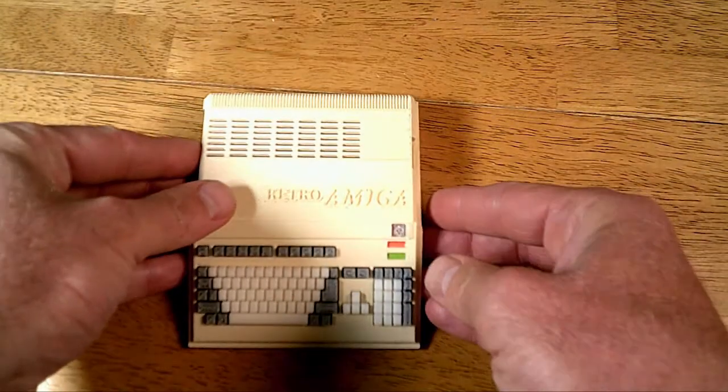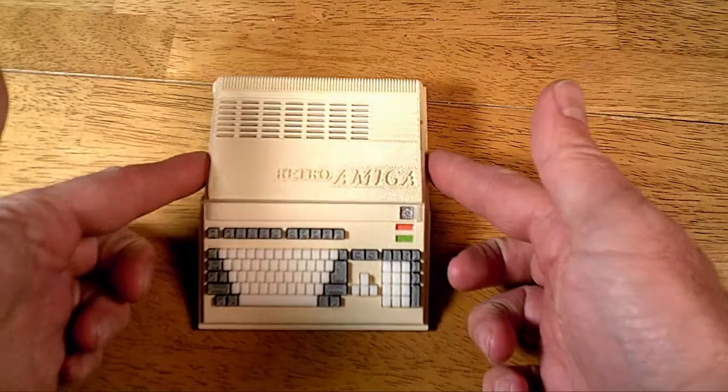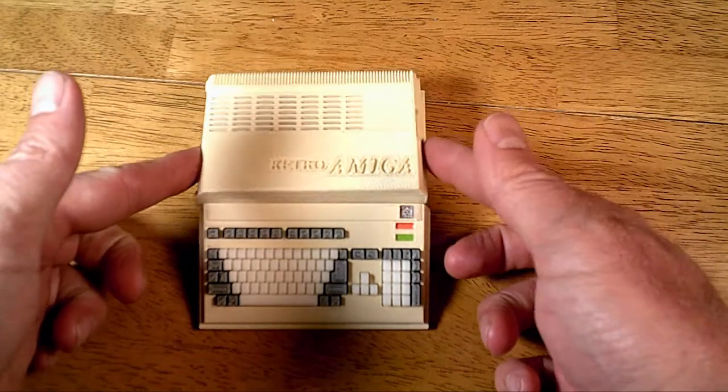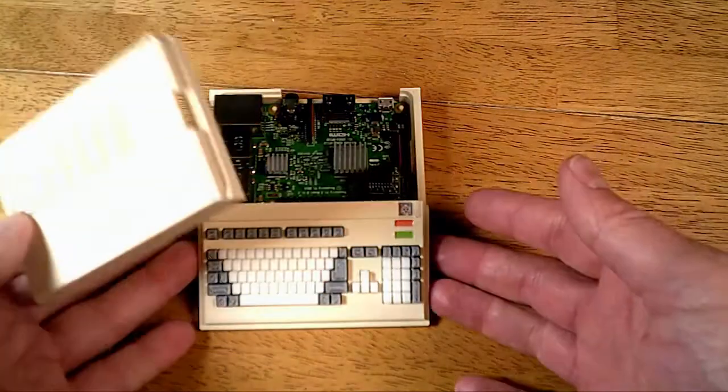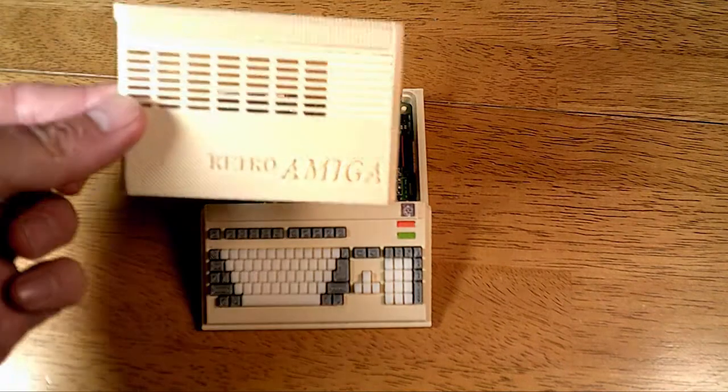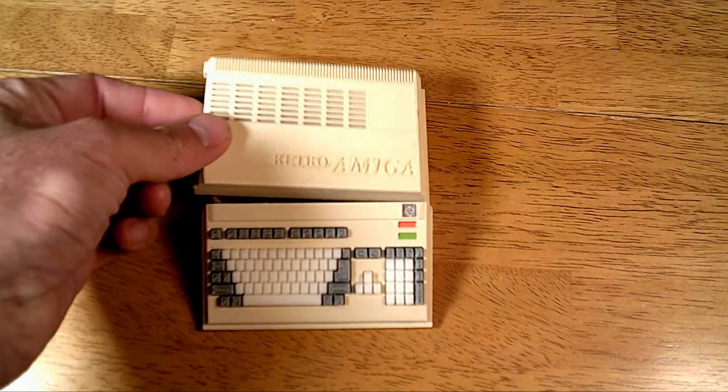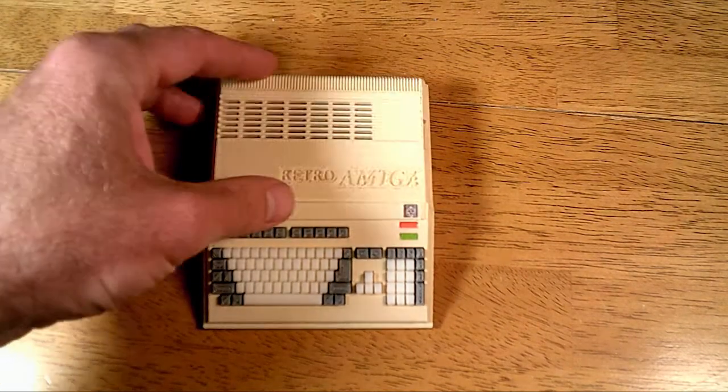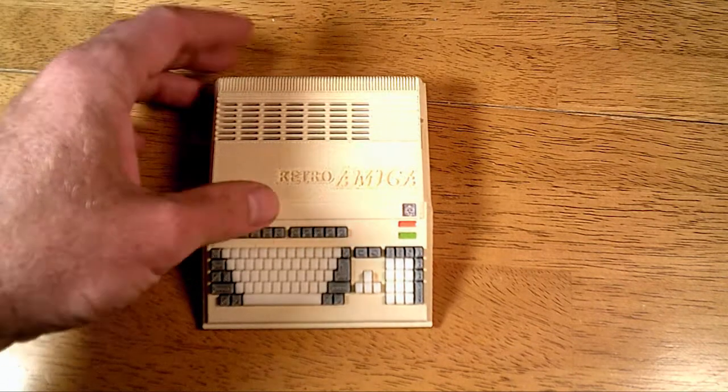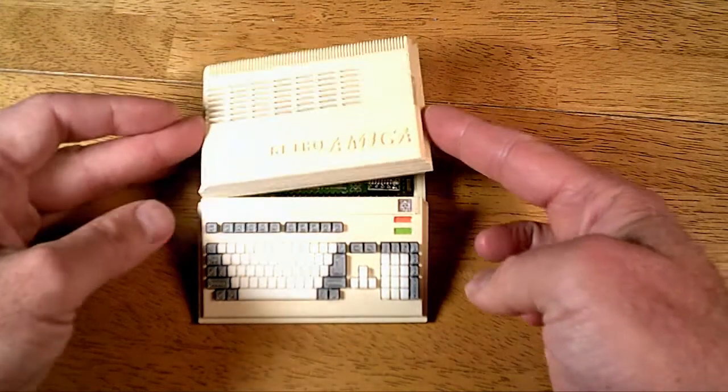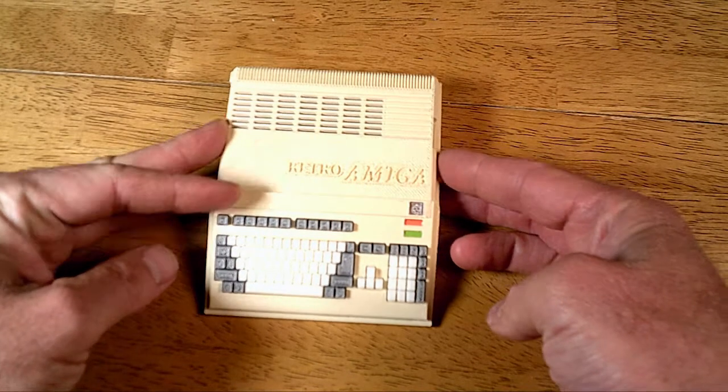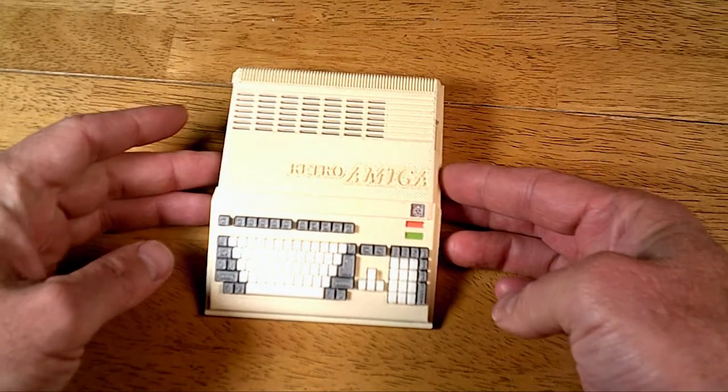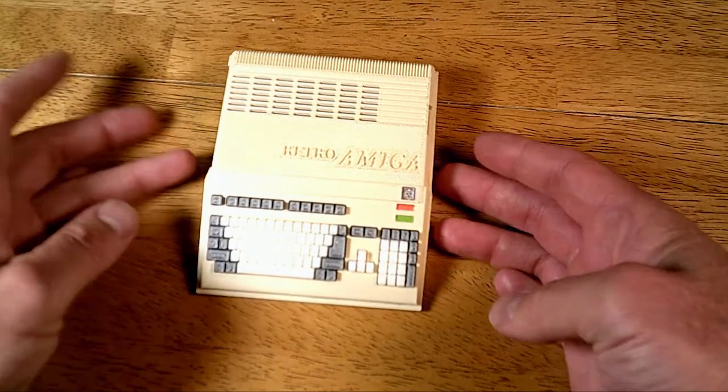So the only thing I did not like was this piece here. You can see the Pi sits in there, but the little top part basically just sits on there. It doesn't snap in or anything, so if you pick it up it's going to pop off. But I think maybe just a little bit of hot glue and we'll be good to go. Other than that, I think this is just fantastic.